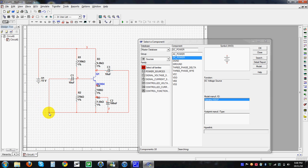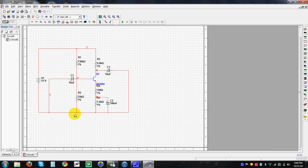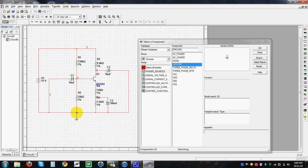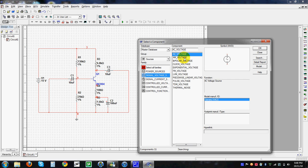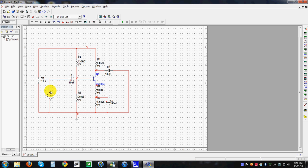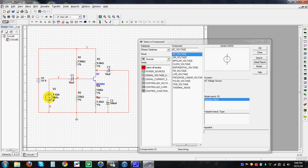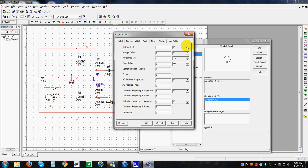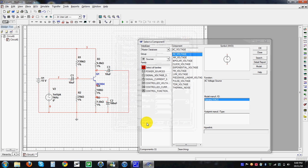Additionally, we will also use an input voltage source. An AC voltage source should be selected. It changes to a peak value — define the amplitude we are going to use. We have 4 components placed now.